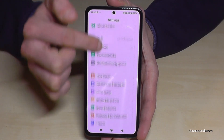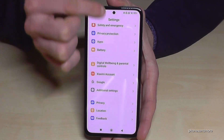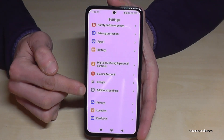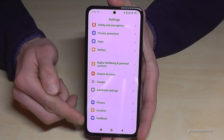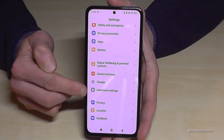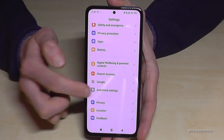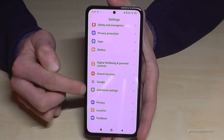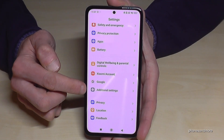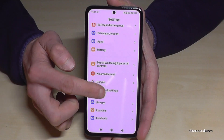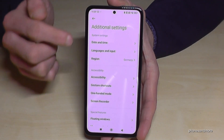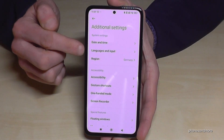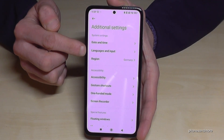Then you need to scroll down to the point 'Additional Settings' — from the bottom it's the fourth point. It has a gray icon with a white dot in it. And you will need the second point: 'Languages and Input.'